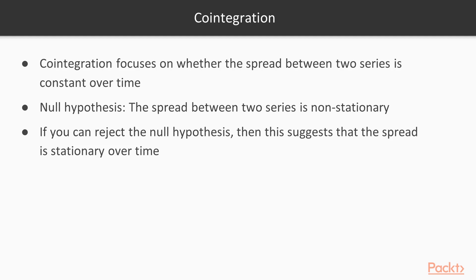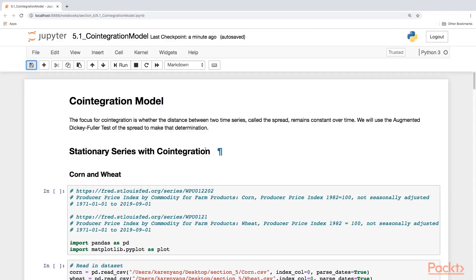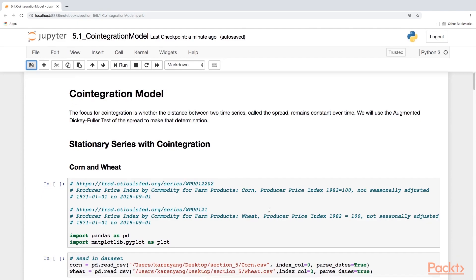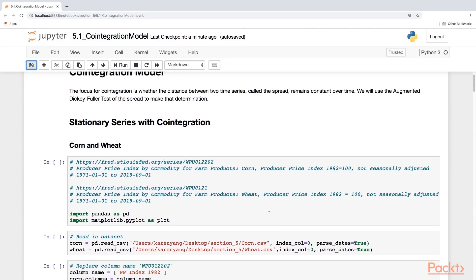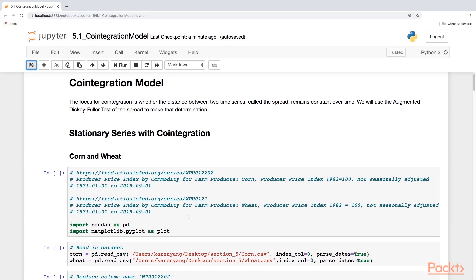So let's get started and head over to the Jupyter Notebook. For this video, we'll start off by looking at some examples of stationary series with cointegration. For this very first one, I'm going to take a look at producer price index for two commodities, namely corn and wheat.